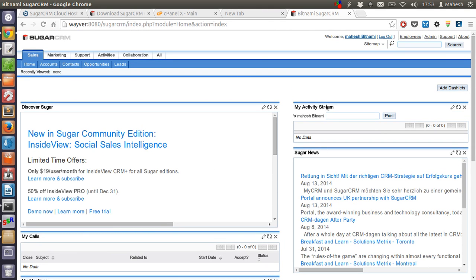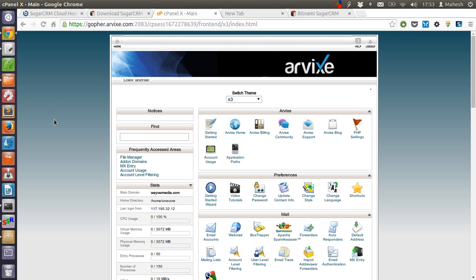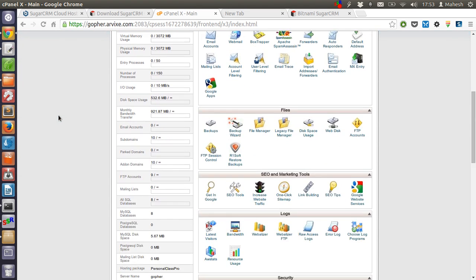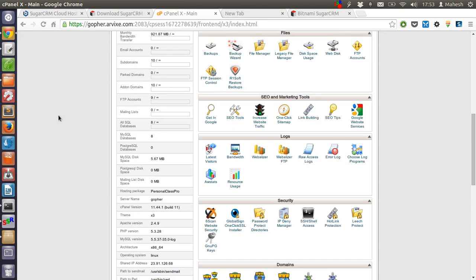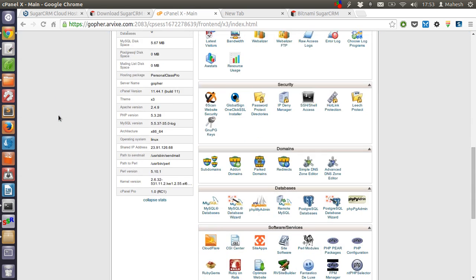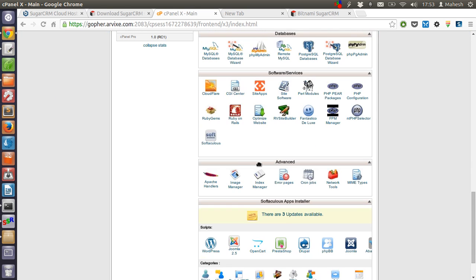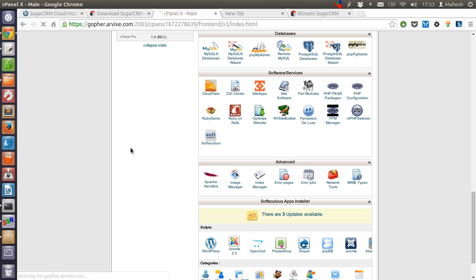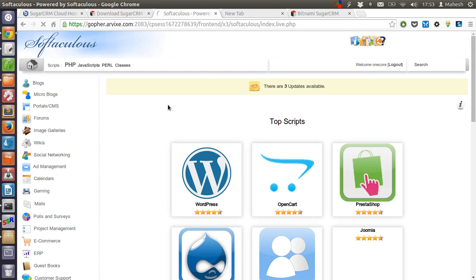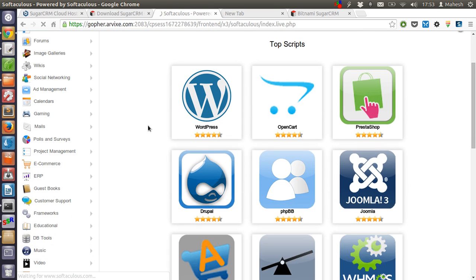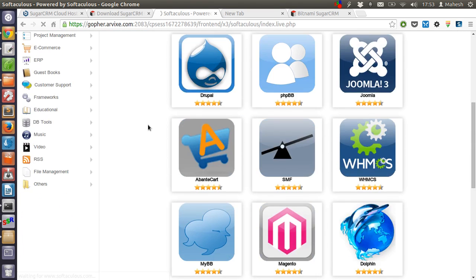This was installation using Bitnami on a local server. If you have your own domain name and hosting, then you can go to cPanel and go to Fantastico or Softaculous. Let's go with Softaculous for now. You can also use Fantastico to install SugarCRM on your domain name.